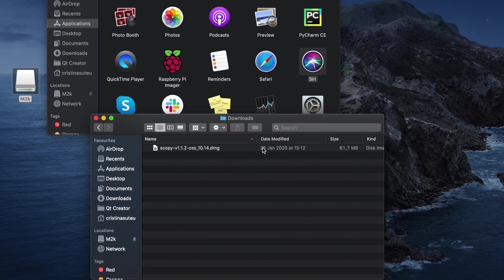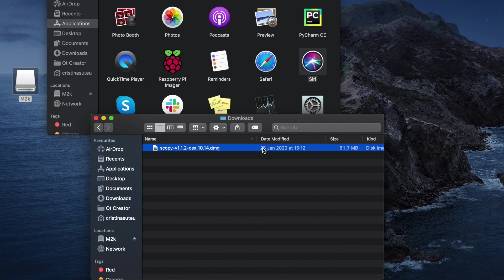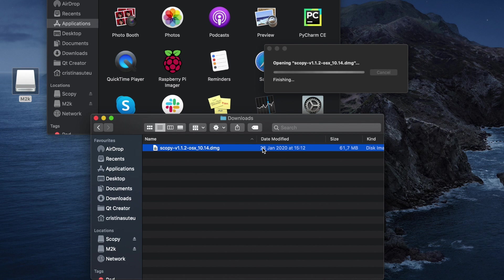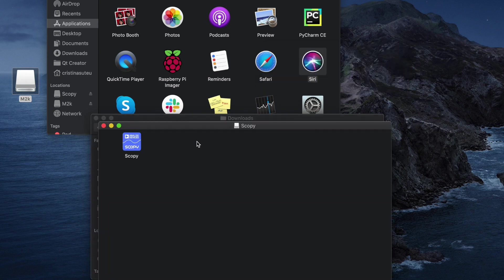Now, let's move on to installing Scopy. To install the application, open the disk image and copy Scopy to your applications directory.